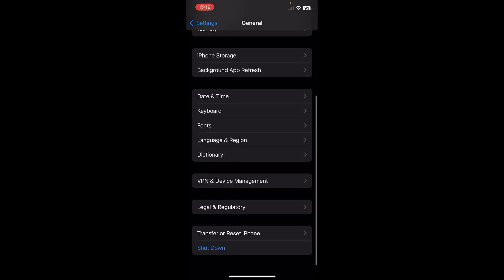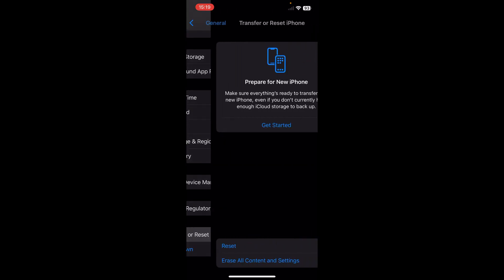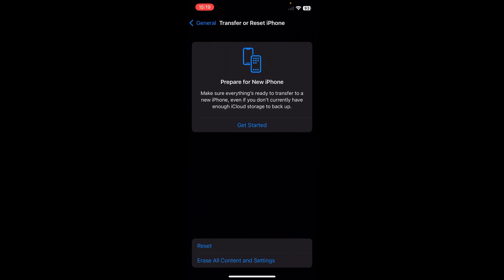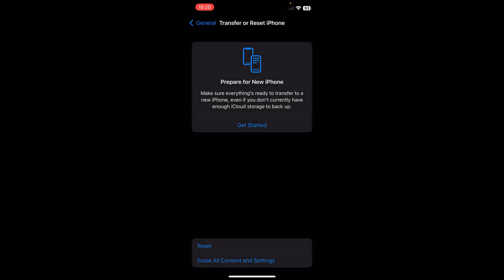Then tap on transfer or reset iPhone and then tap on reset. Here you'll have to reset your network settings and then tap on reset location and privacy too.